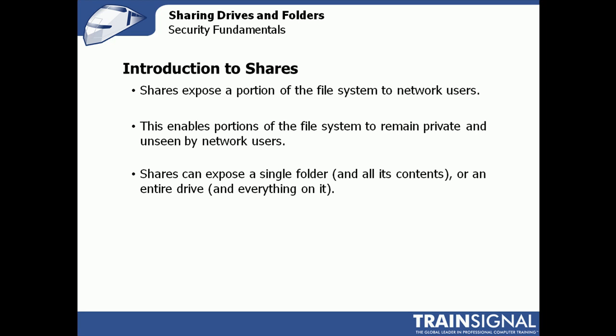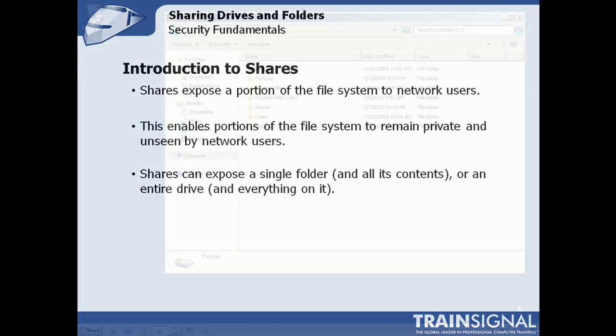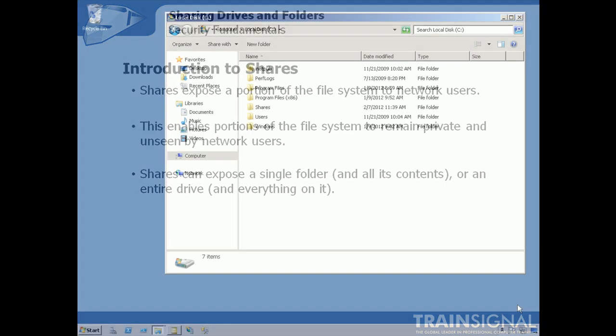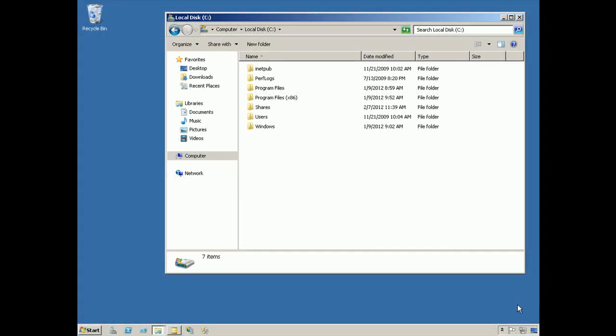A share can expose a single folder and everything in it, or an entire drive and everything on that drive. Windows Explorer is where you'll often administer shares, although in a moment I'll show you another place where you can do so as well.